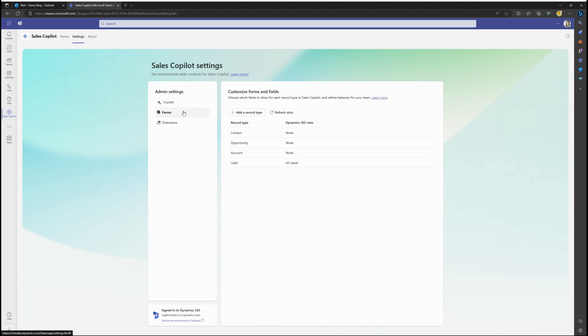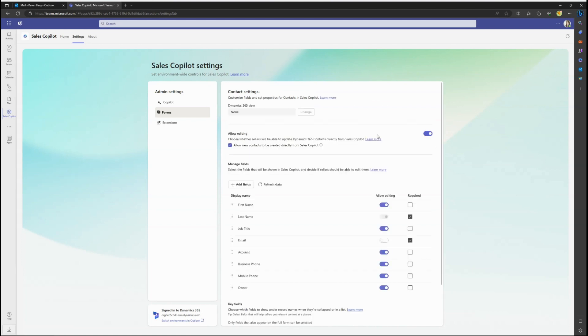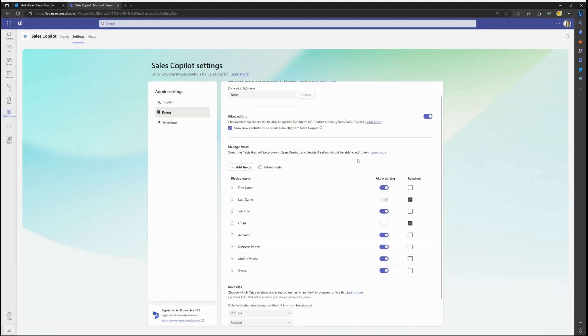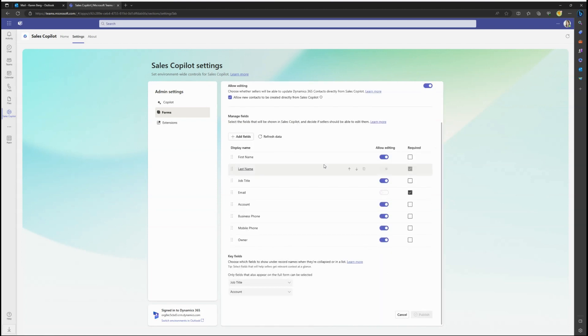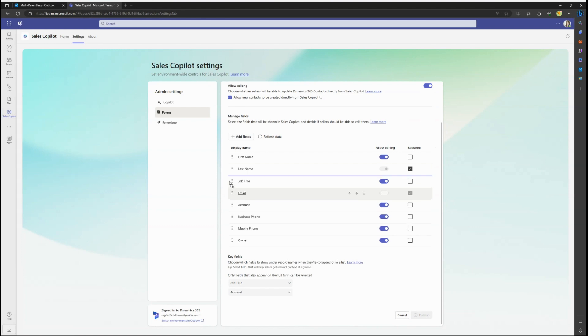Under the Forms section, record types and their fields can be customized, including adding or removing fields, reordering fields, and setting key fields that show up within the side panel.